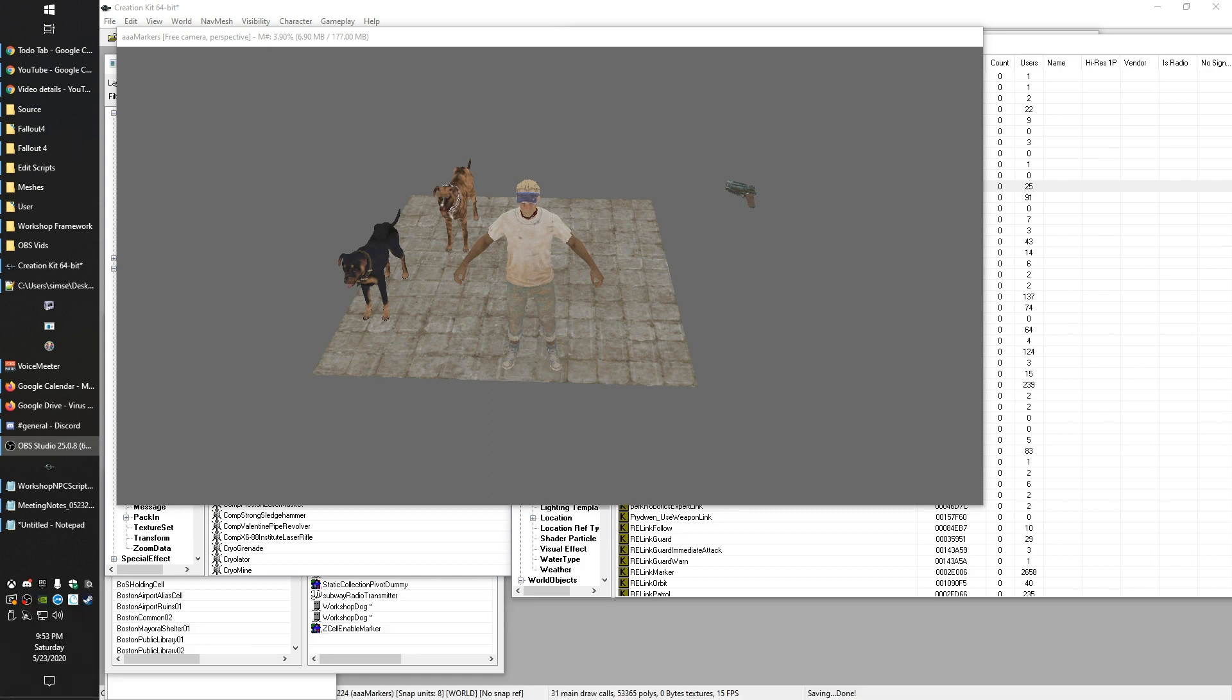So a linked reference, at the most basic, is a way to establish a relationship between two things that exist in the game world. So that's the technical explanation of it.